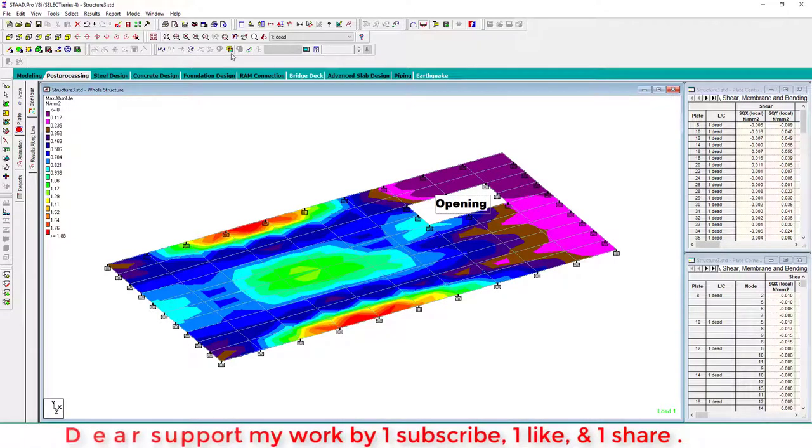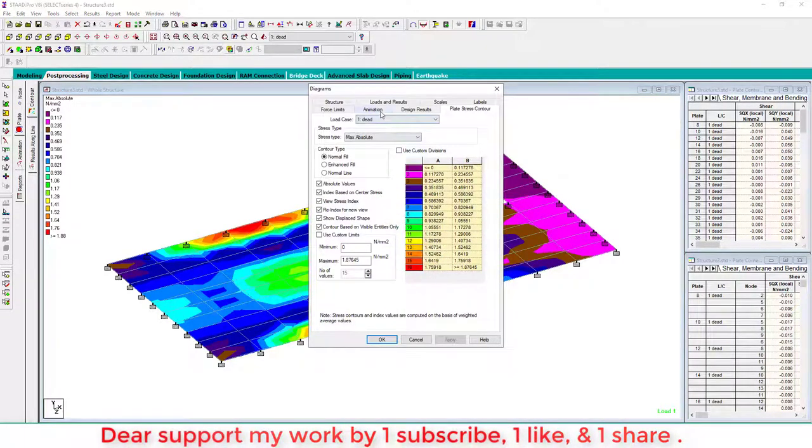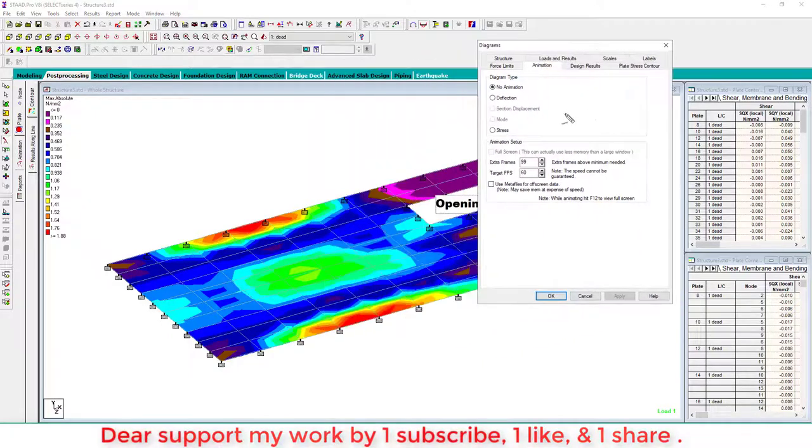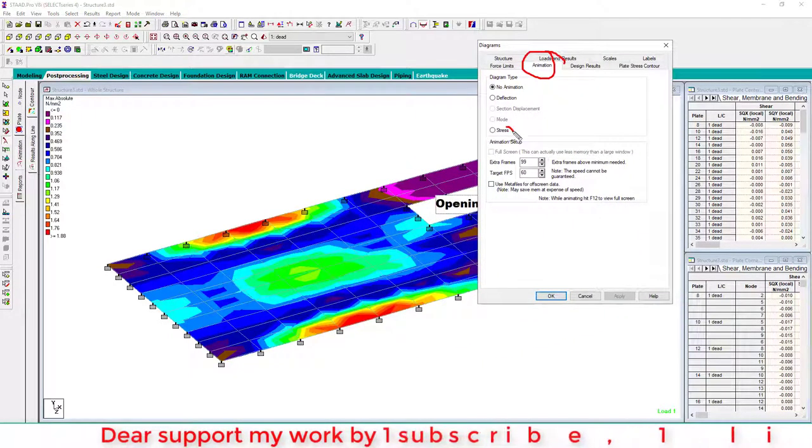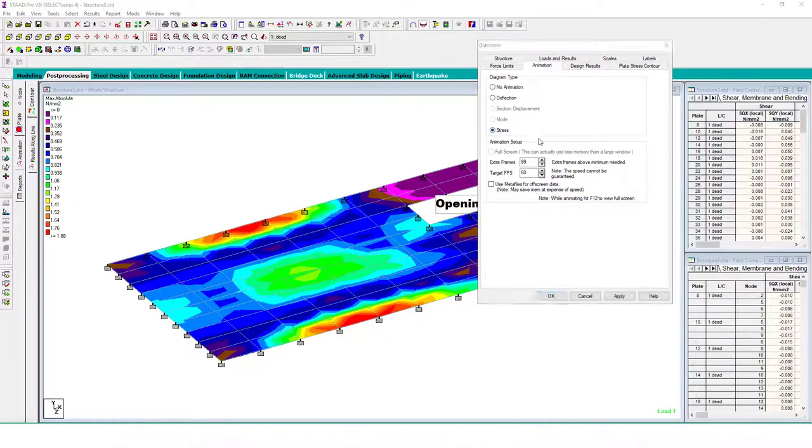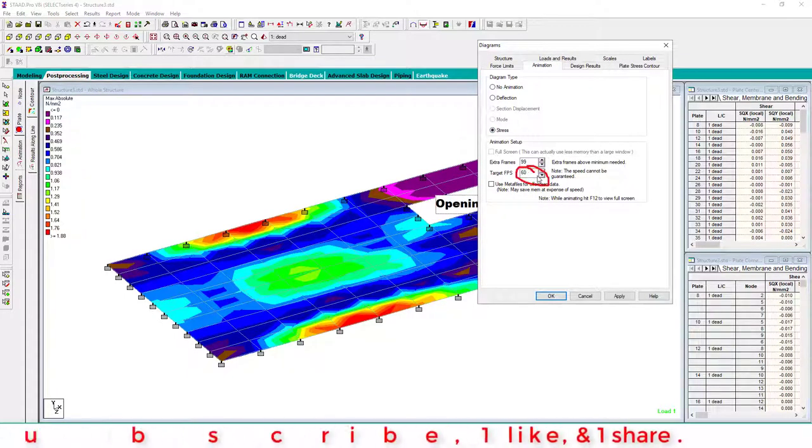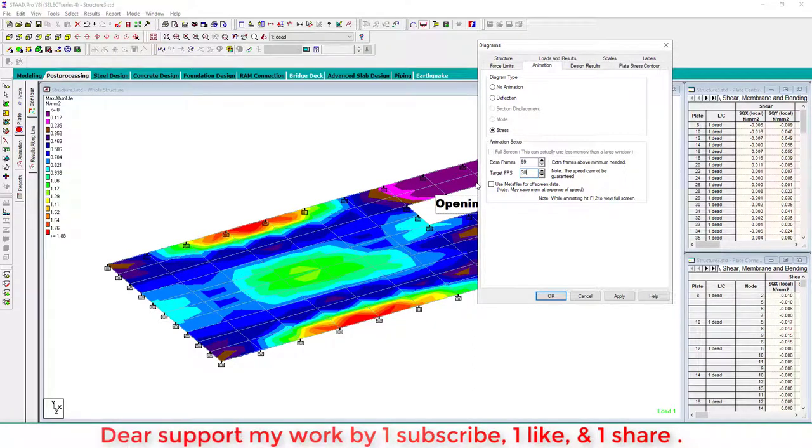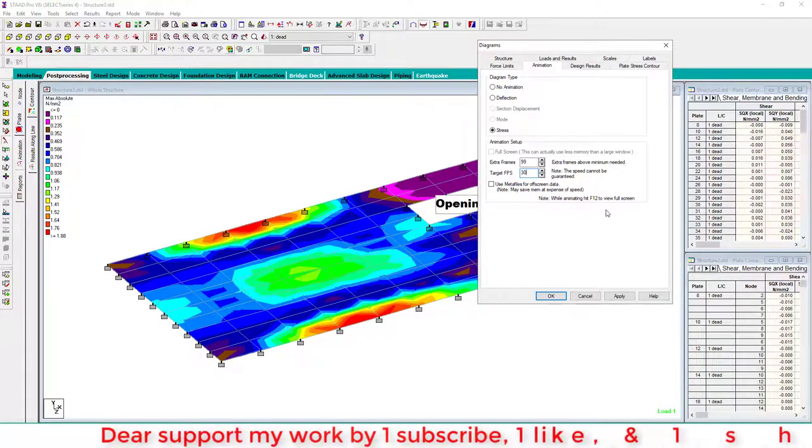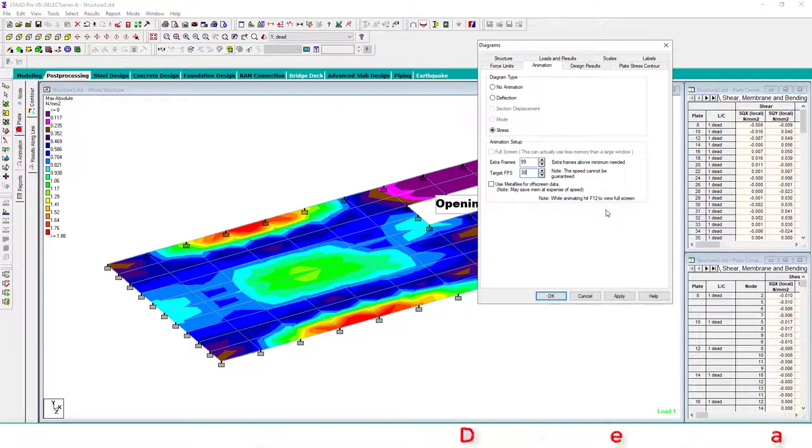Go to animation. In this animation, select stresses, and here you can select 30 frames. Normally videos are 24 frames per second, 30 frames per second is good, 60 is excellent, but 30 is enough.